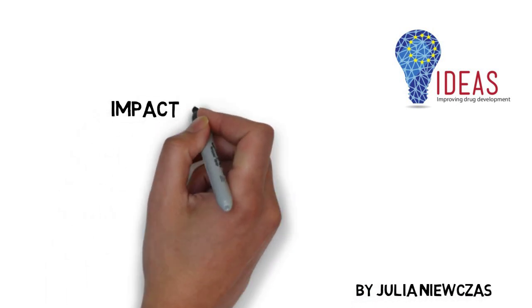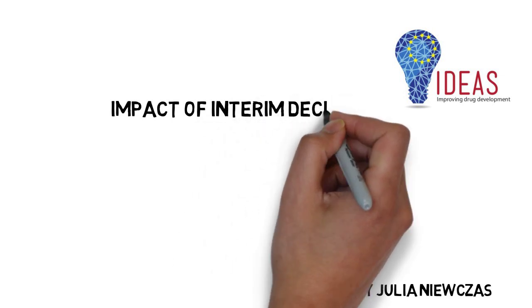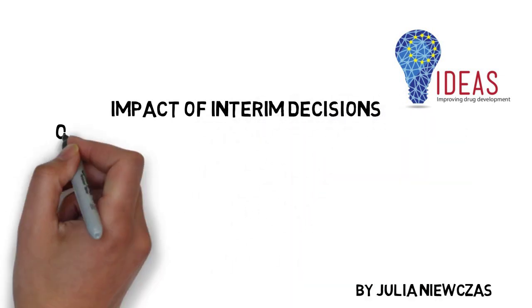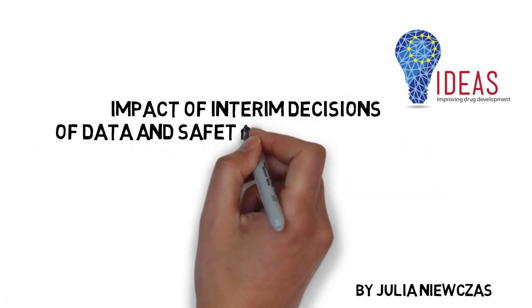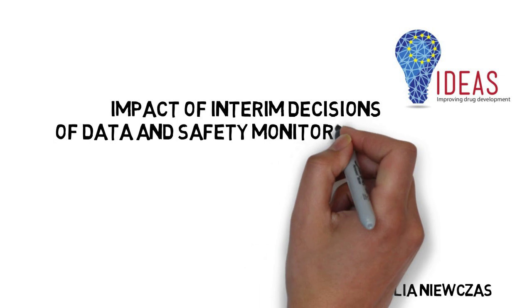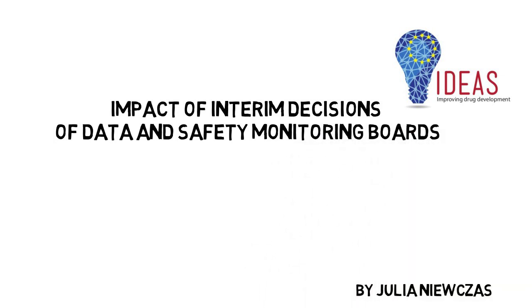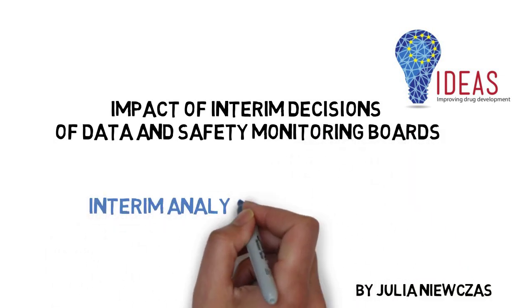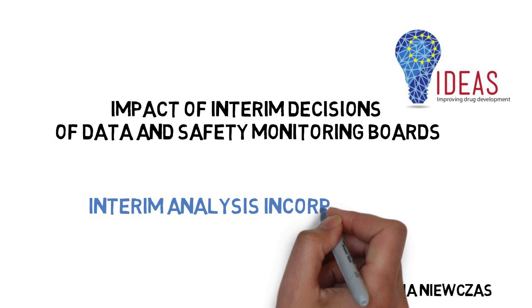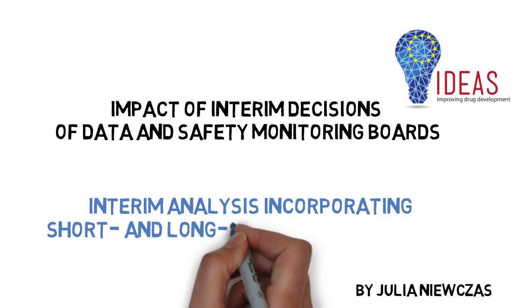Hi, my name is Yulia Neftas and I am part of the ADS Network. My PhD thesis is called Impact of Interim Decisions of Data and Safety Monitoring Boards, and in this video I would like to present one of my research projects which concerns interim analysis incorporating short and long term binary endpoints.